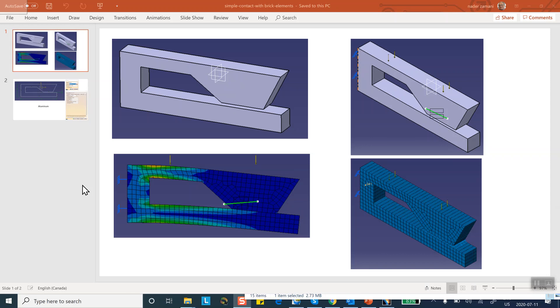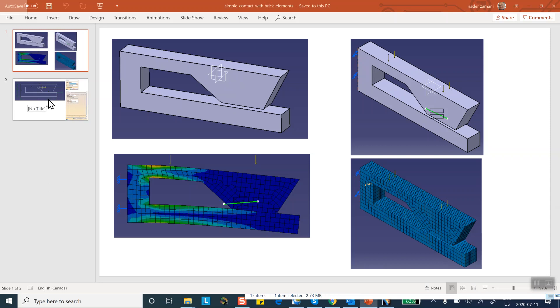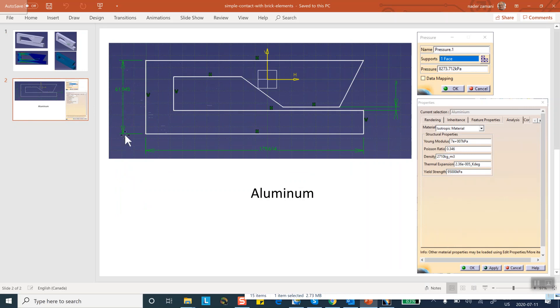This is fairly straightforward. Now the dimensions of this part are given here. So these are all in millimeters, so this is roughly 62 millimeters.